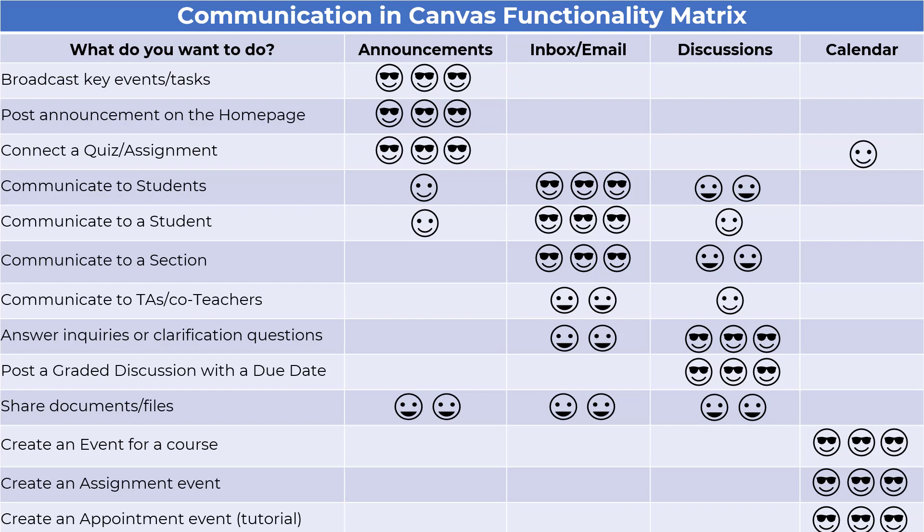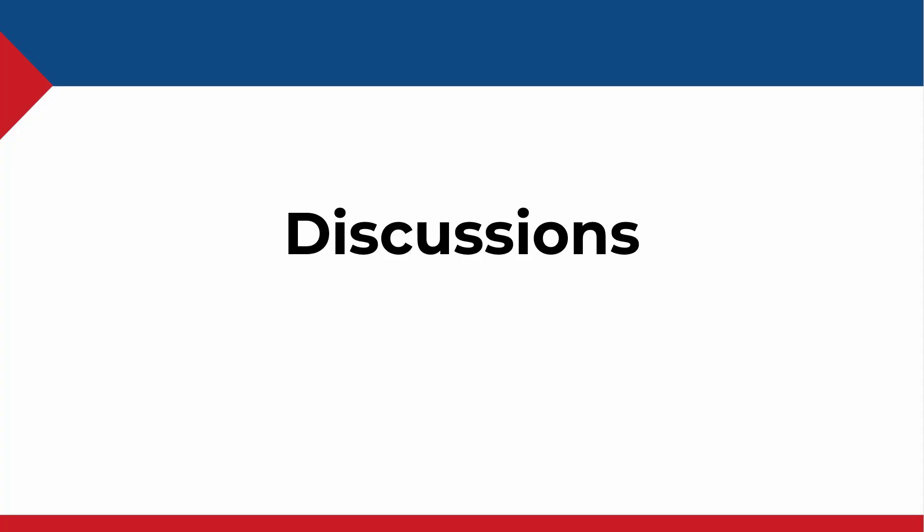Here's the functionality matrix once again. We can see that apart from graded and ungraded interactions, discussions can be very useful for communicating with students or groups of students within the course, and also for sharing files or documents.